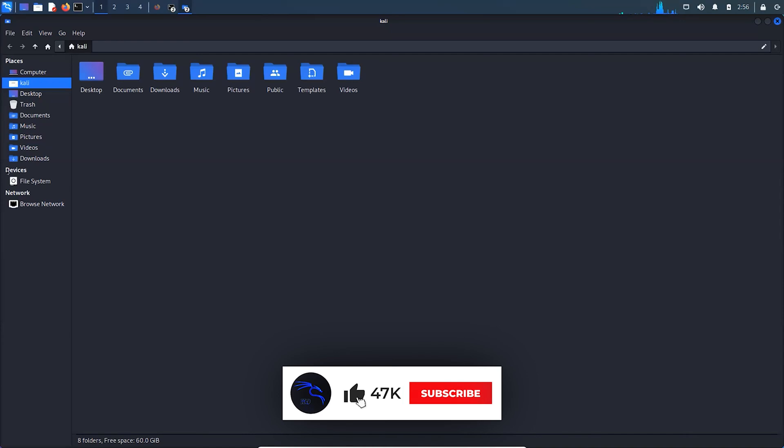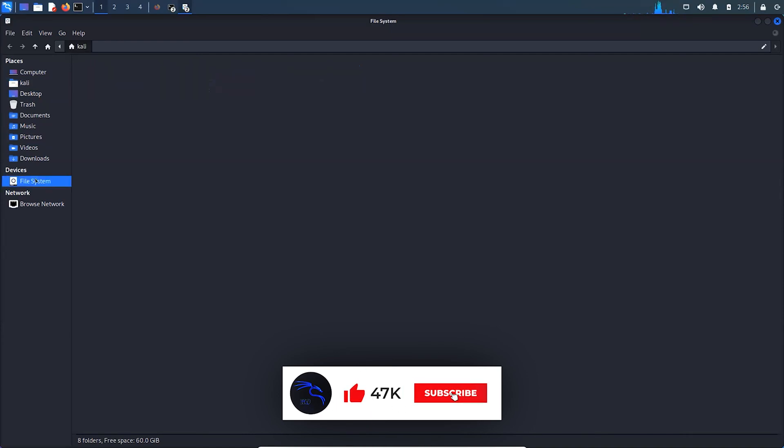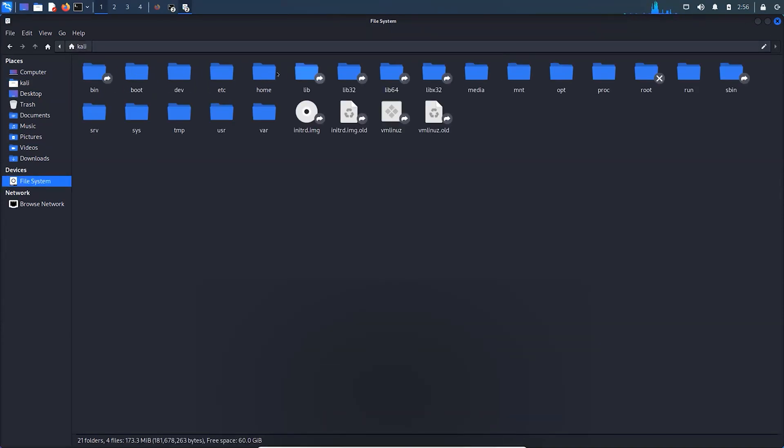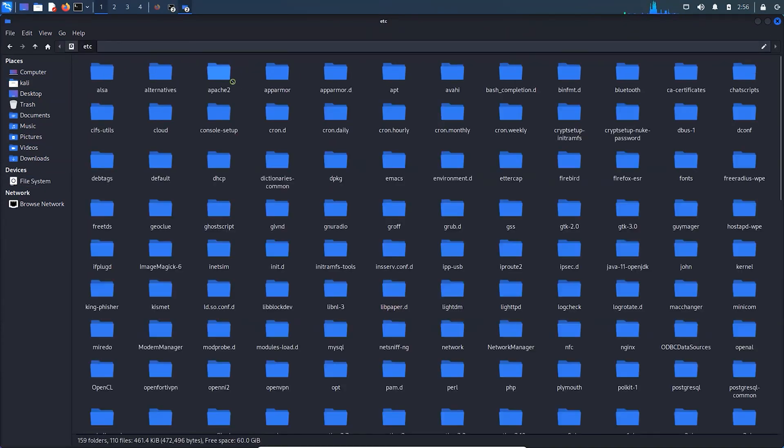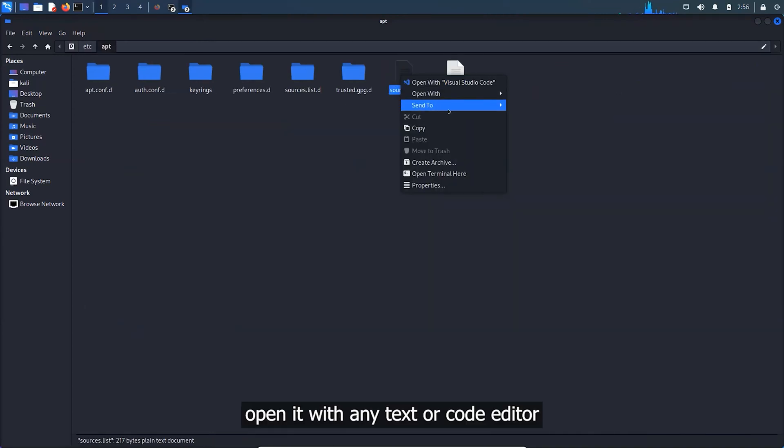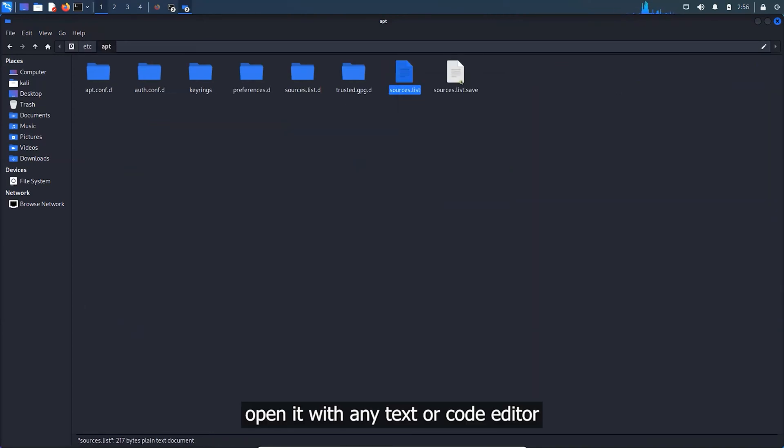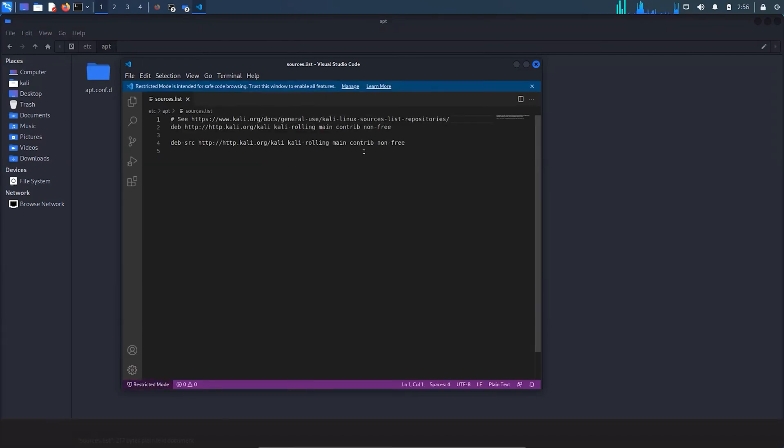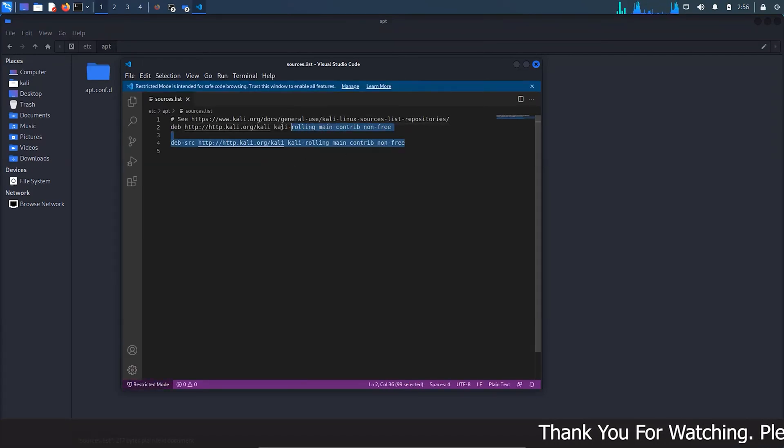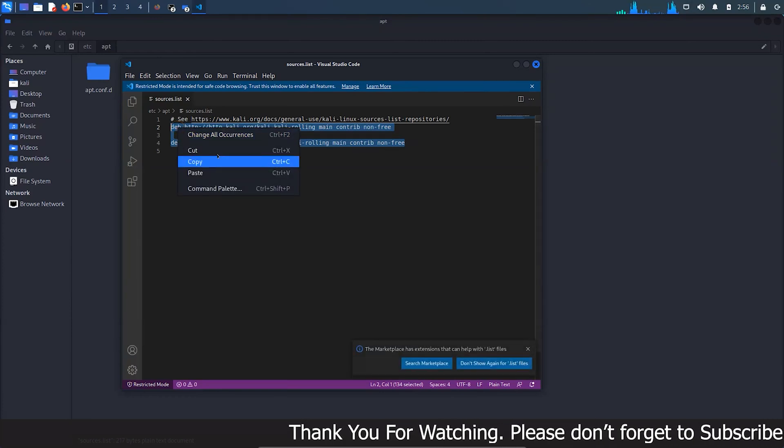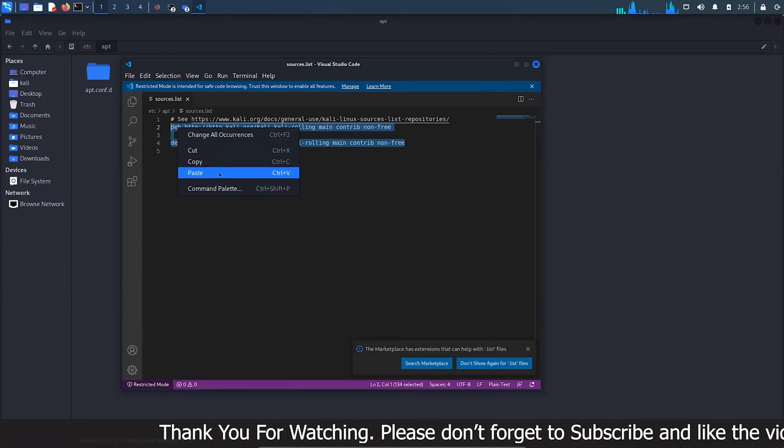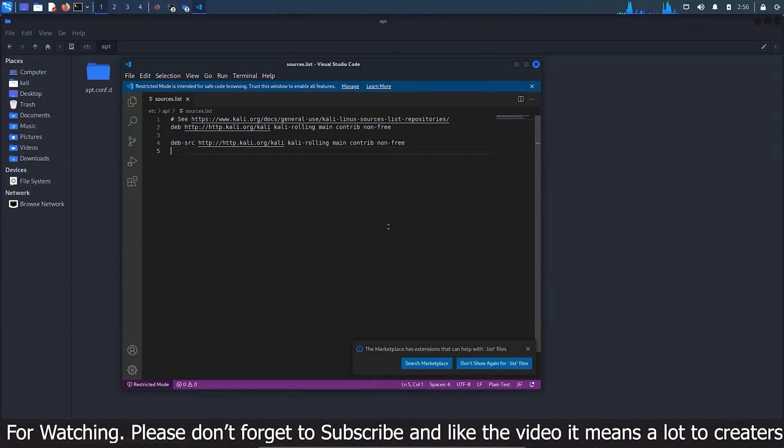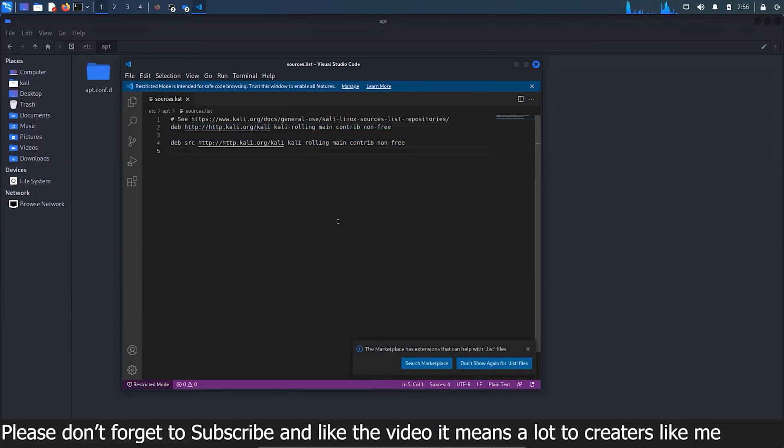And now, to edit the repository file, go to this location. Paste the repositories copied from the description box and save it.